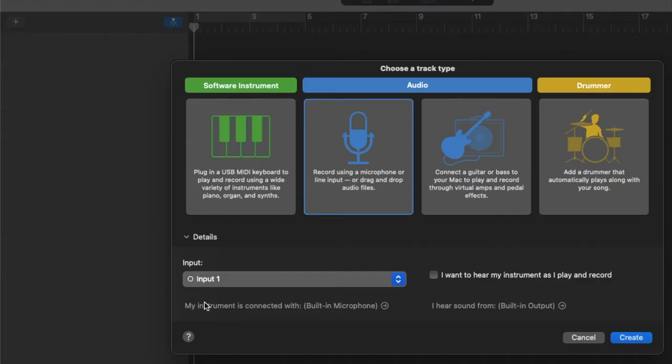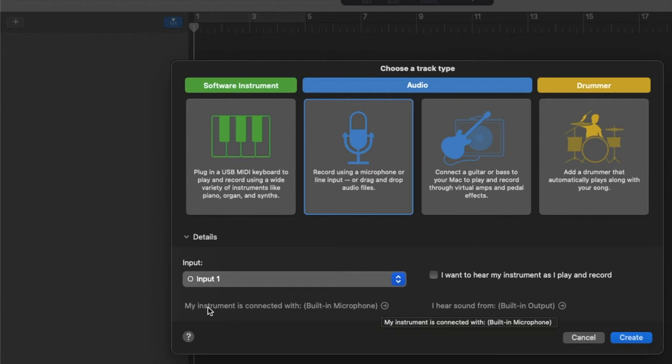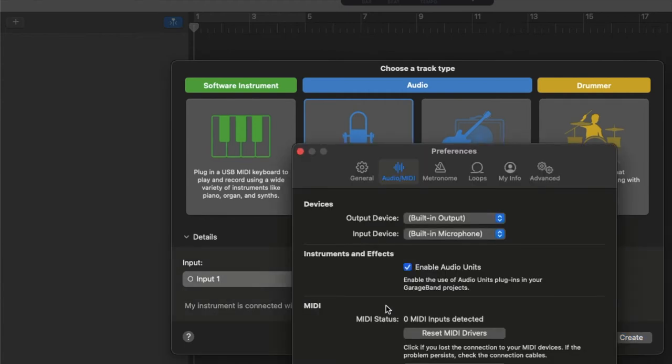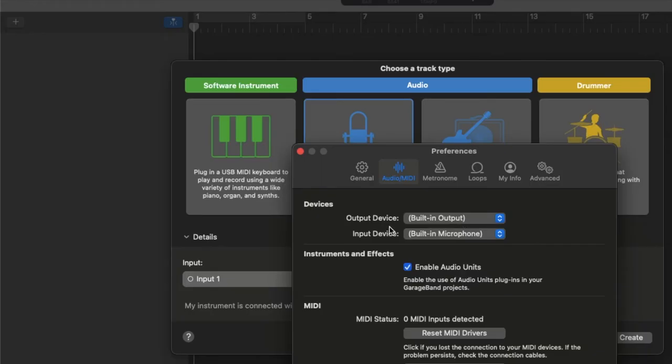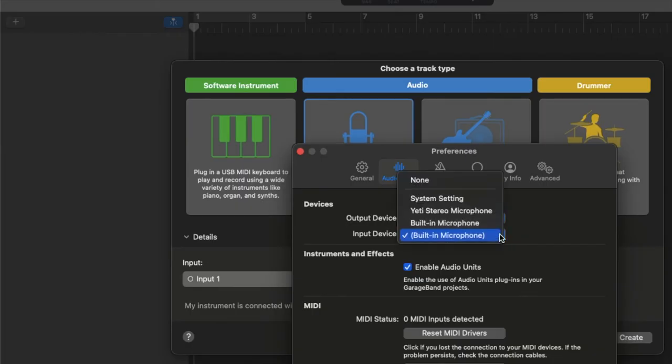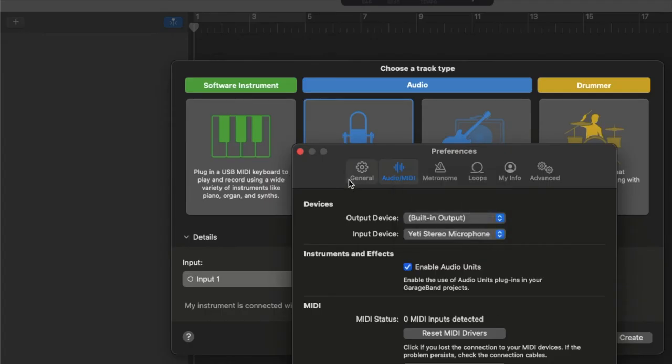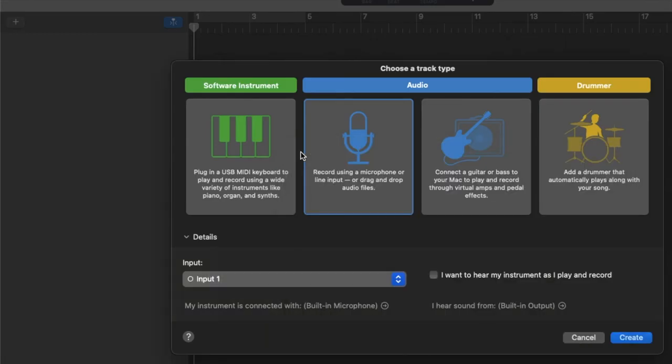And then we're going to come down here to the input. Now, we can be on input one. What we want to do is come down to these little options. You can see this little arrow right here. So my instrument is connected with built-in microphone is what it's using currently. Let's go ahead and click this little arrow. It's going to bring us up some preferences. As you can see, our output device, we've got the built-in output. That's where my headphones are plugged in right now. So I'm going to keep that. Input device, right now it's the built-in microphone. I want to switch this to the Yeti. So as you can see, when I click down on those arrows, Yeti stereo microphone is an option. And then we can go ahead and click this off here and let's click create.